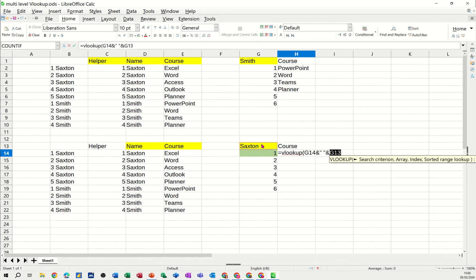And this needs to be dollar signed, this bit here, because the name part of it doesn't want to move when I pull this down. But the number part of this, G14, wants to come down to G15 etc. So I'm just going to F4 that.